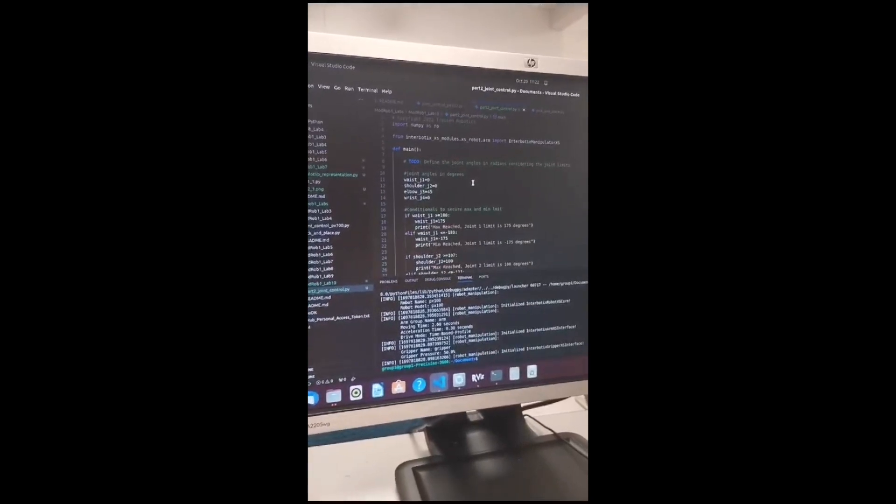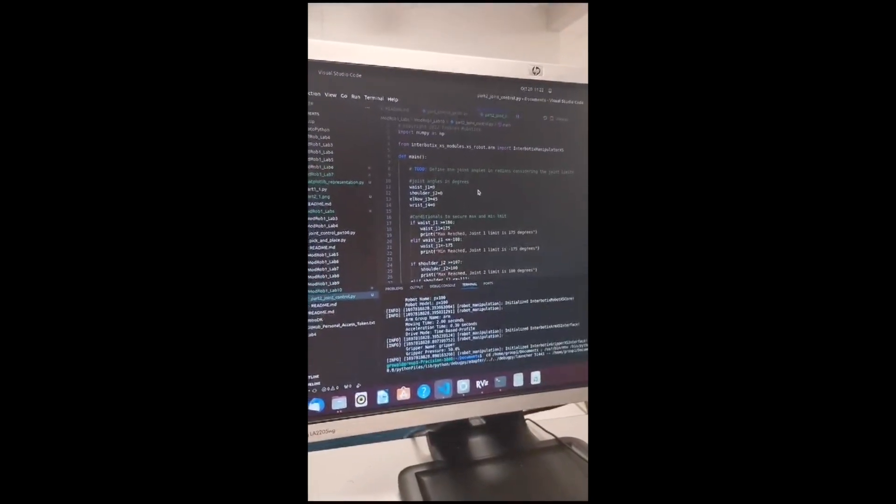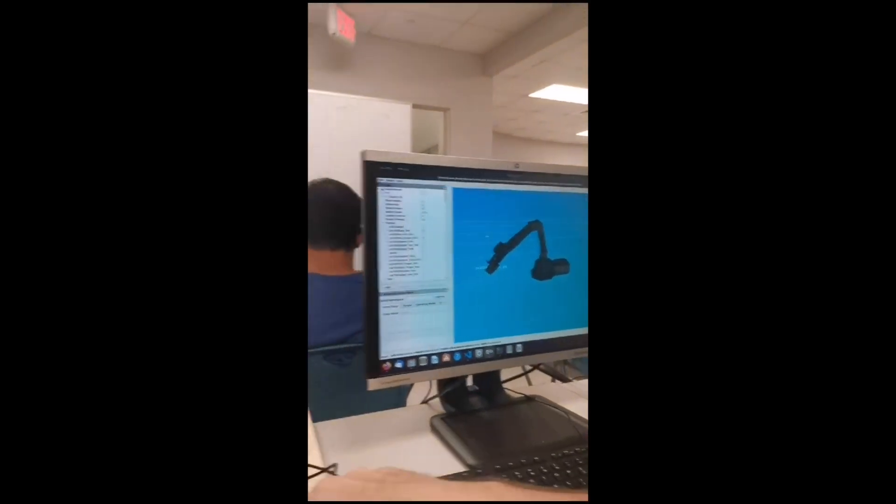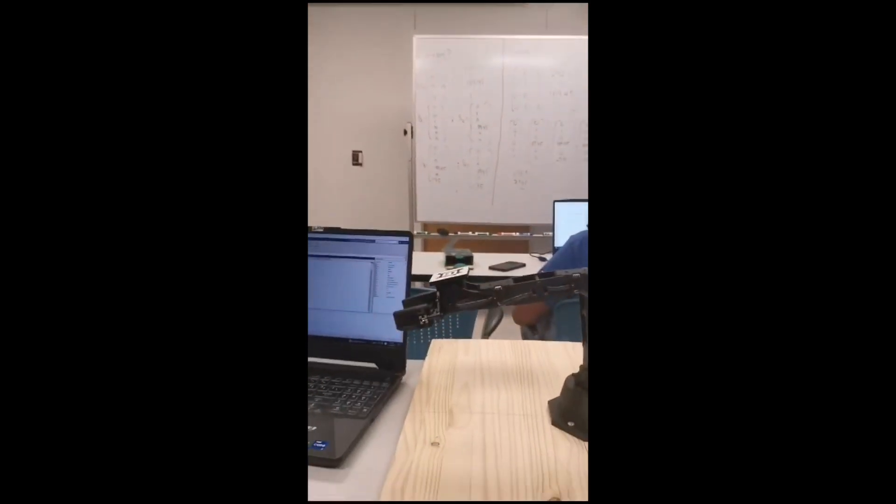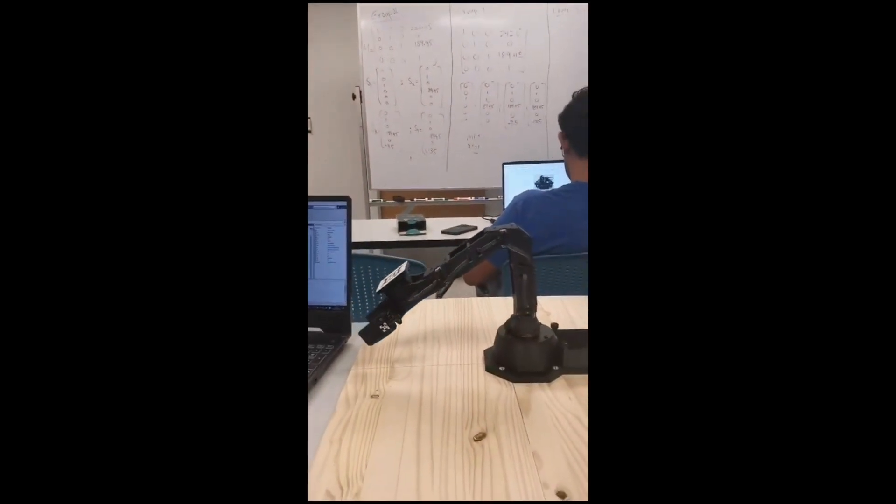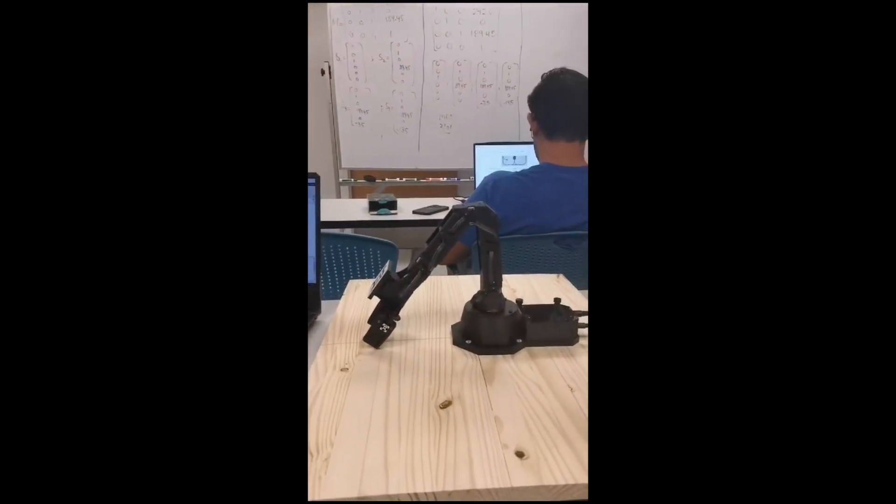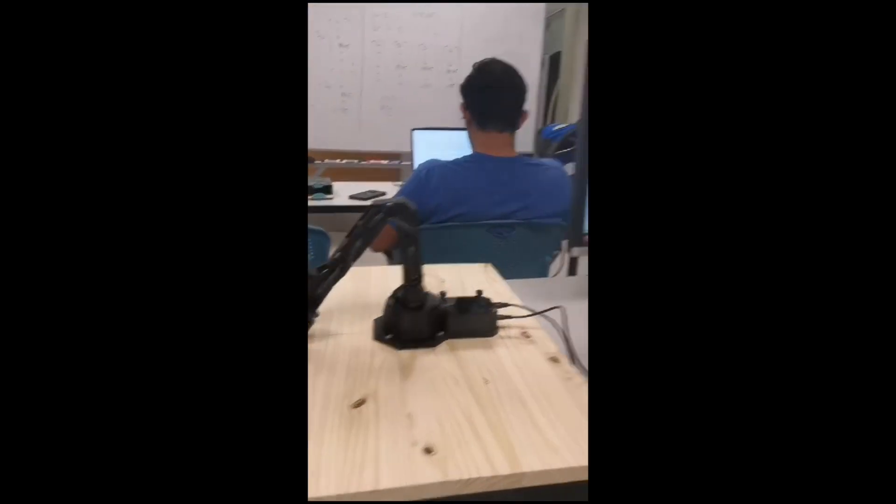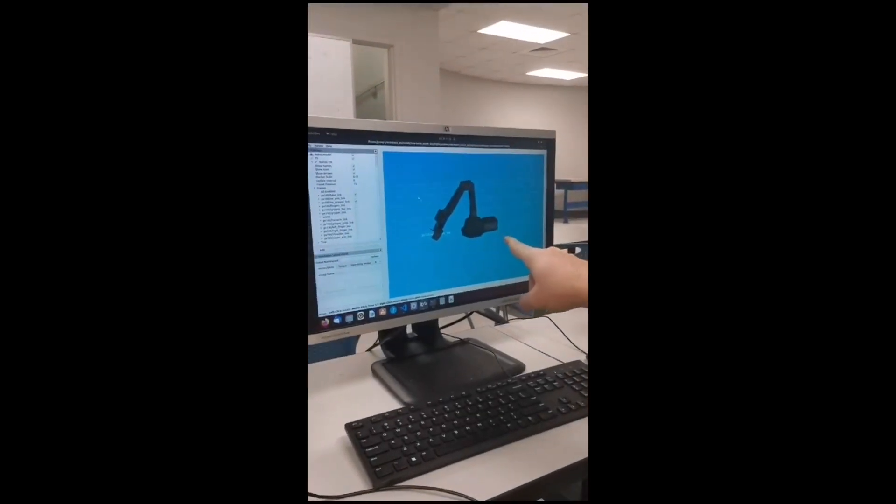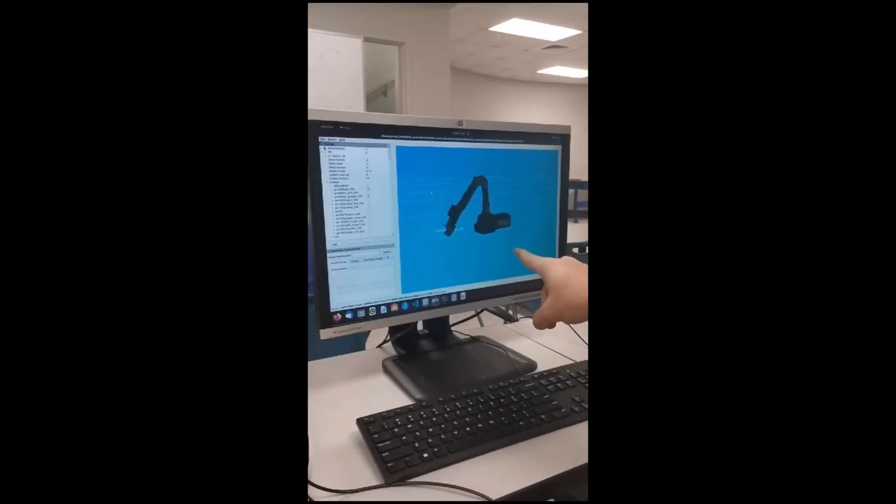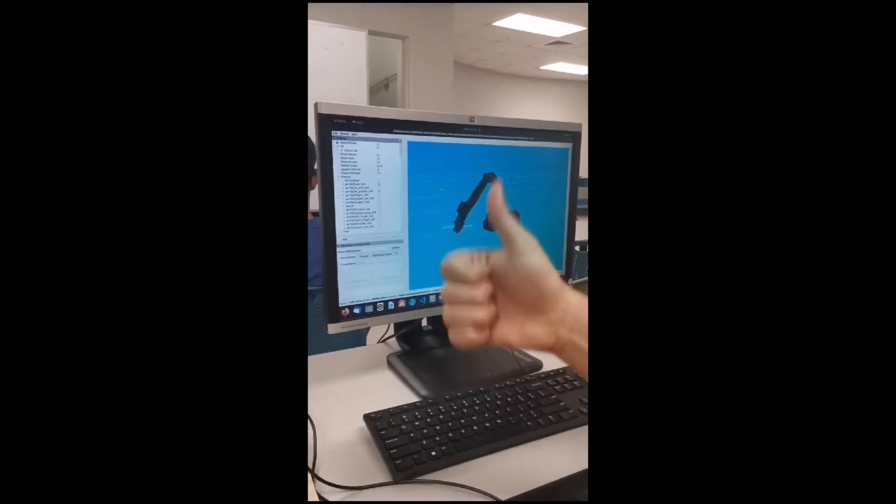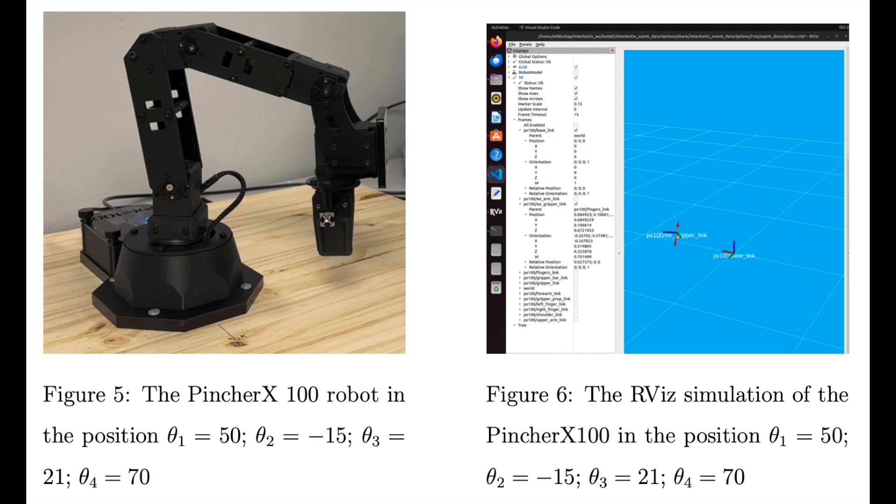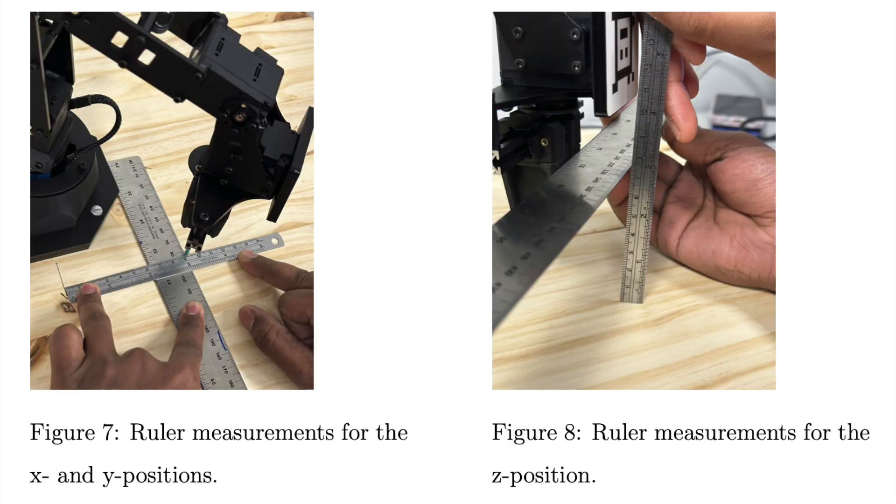Now we run this. And we see our robot friend here going to home. And then going to the new position. And we can confirm here that it's the same one in rviz.